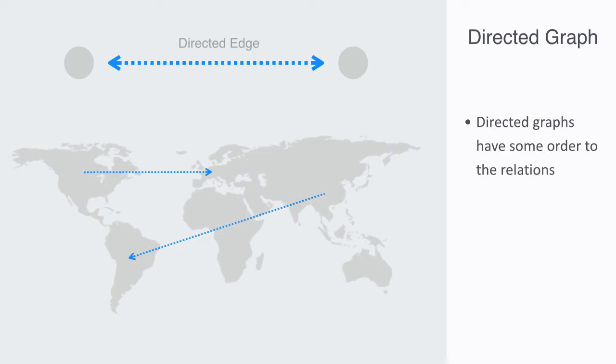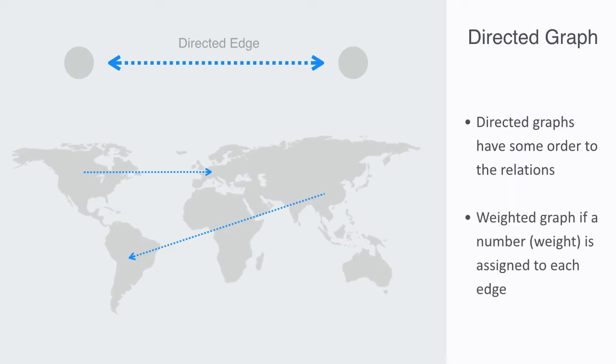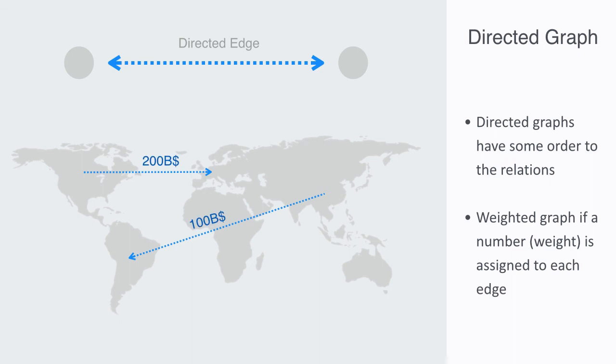A graph is a weighted graph if we associate a number to each edge. These numbers quantify the degree of interaction between the nodes, or the volume of exchange. So with our trading example earlier, if we wanted to convert this into a weighted graph, we would then ascribe a quantitative value to the amount of trade between the different nations.